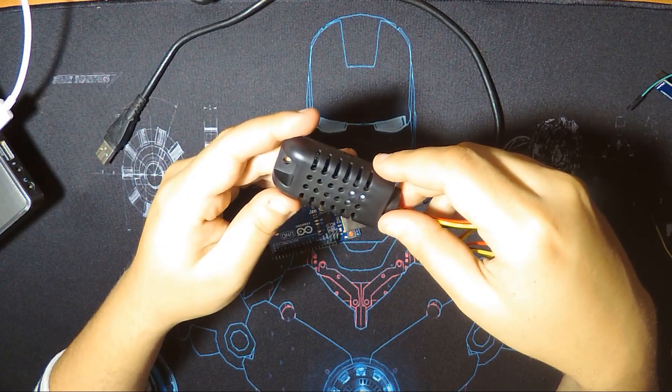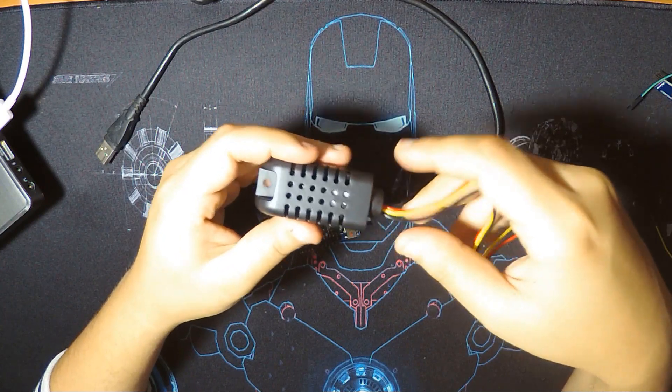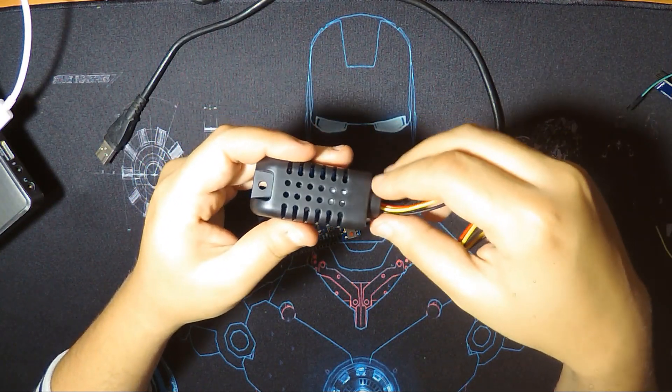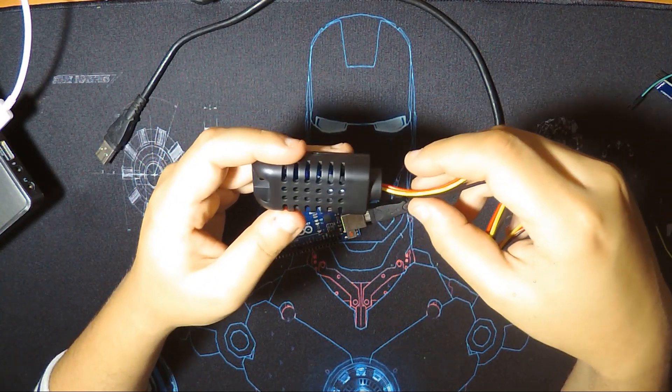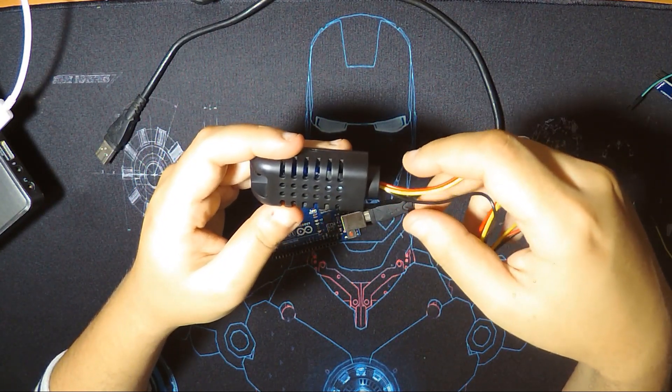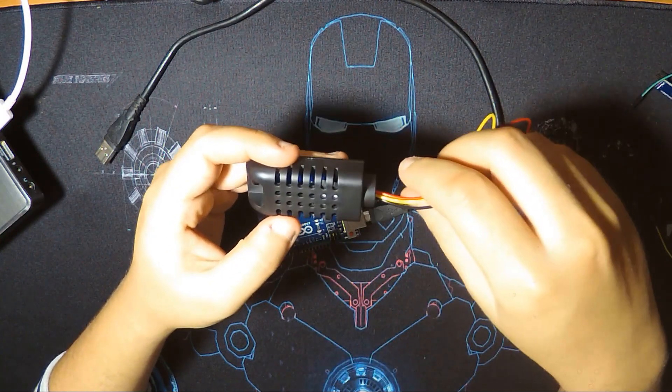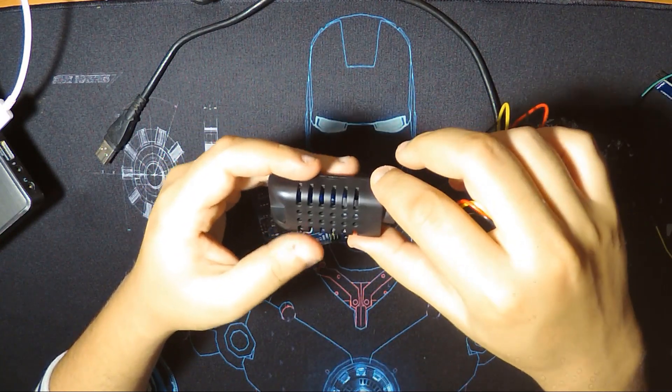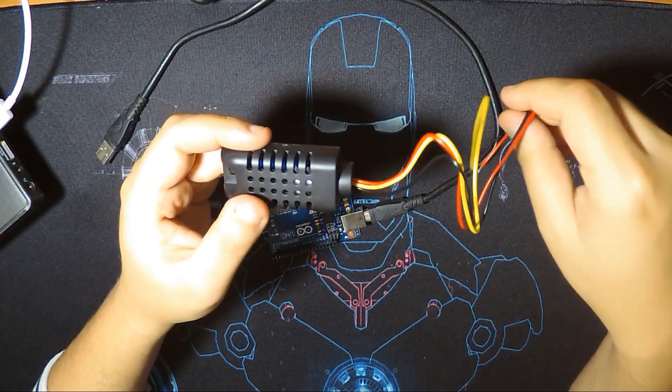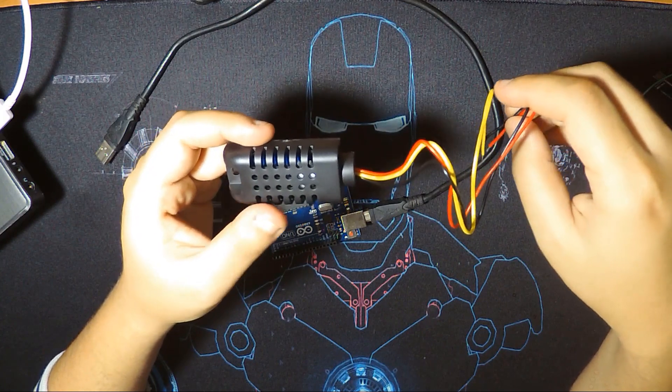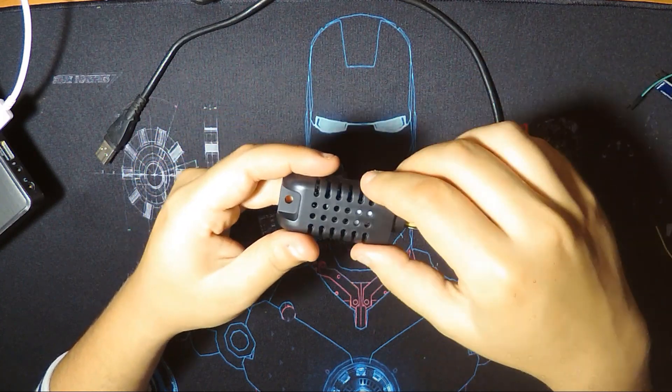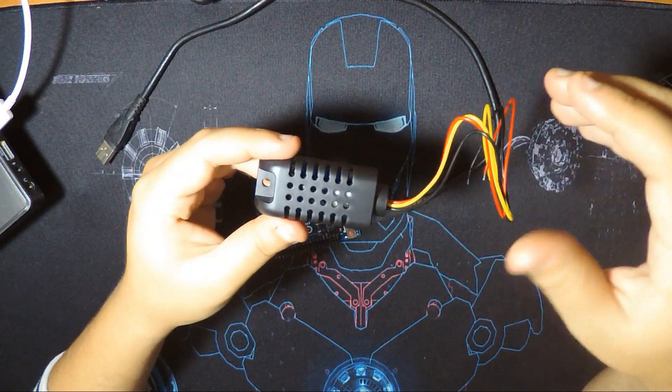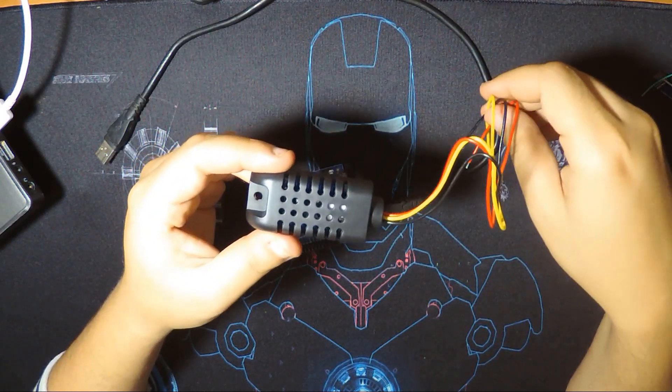The only problem I found with this is the humidity is not pretty accurate, and it doesn't come back quickly. If you blow on it, it doesn't come back quickly. It takes a lot of time to go from 99% back down to normal humidity which is 60 or 70.